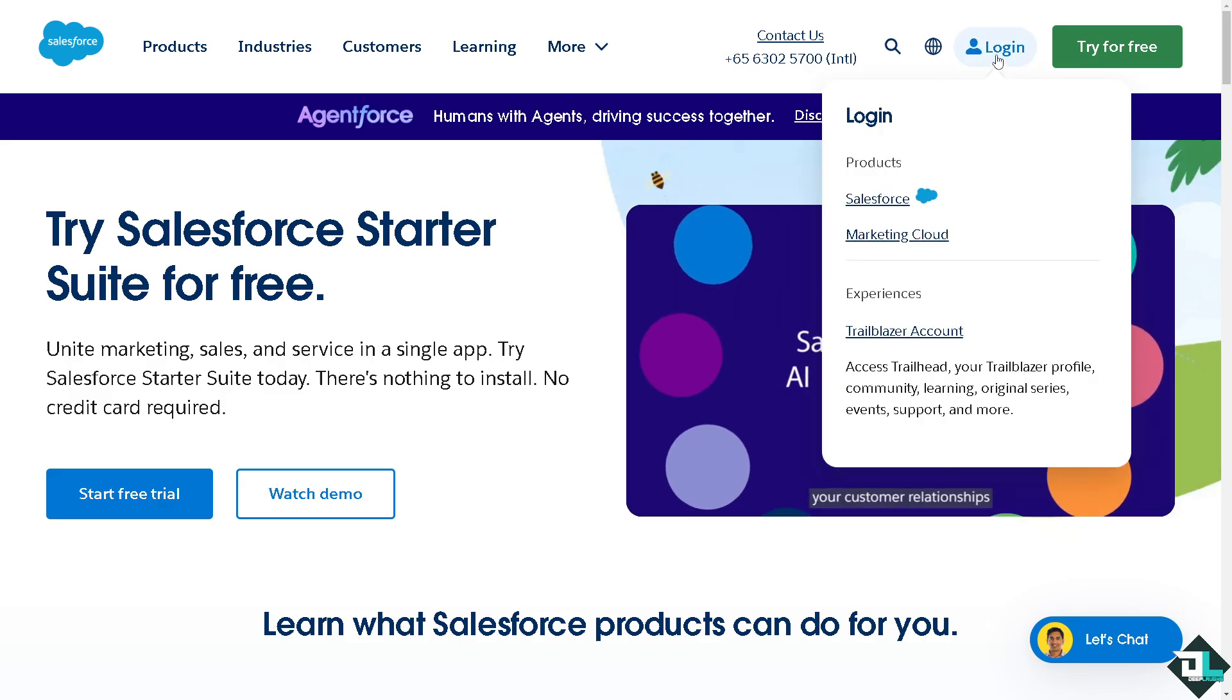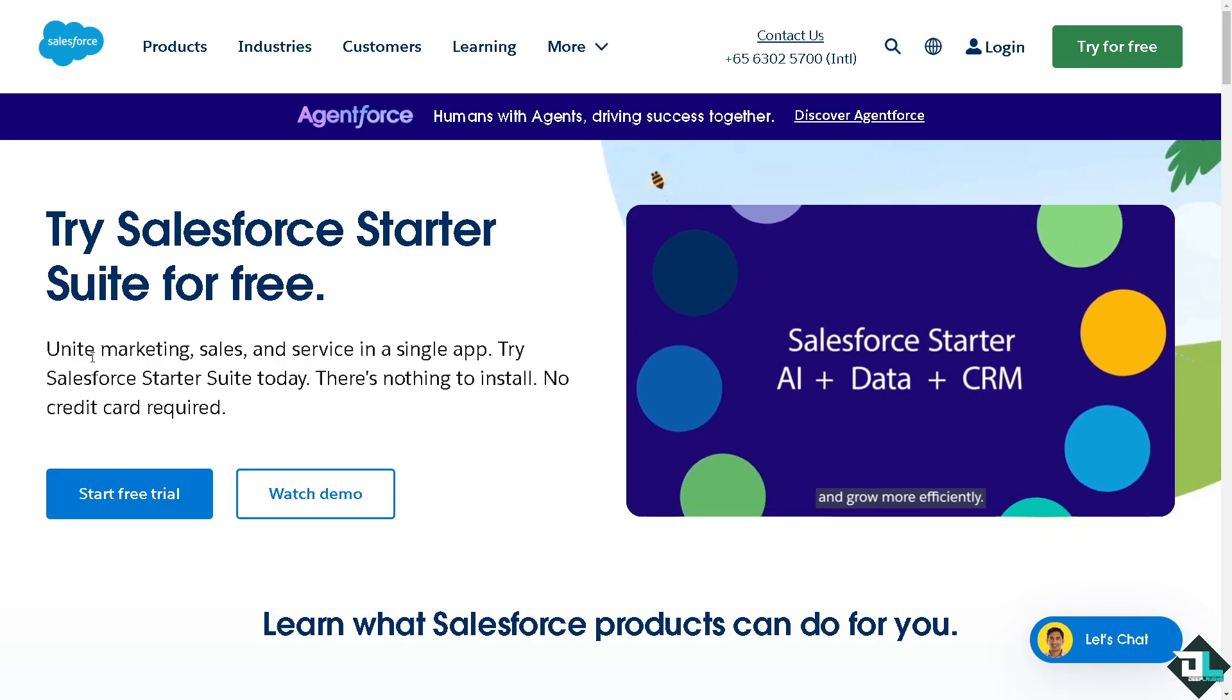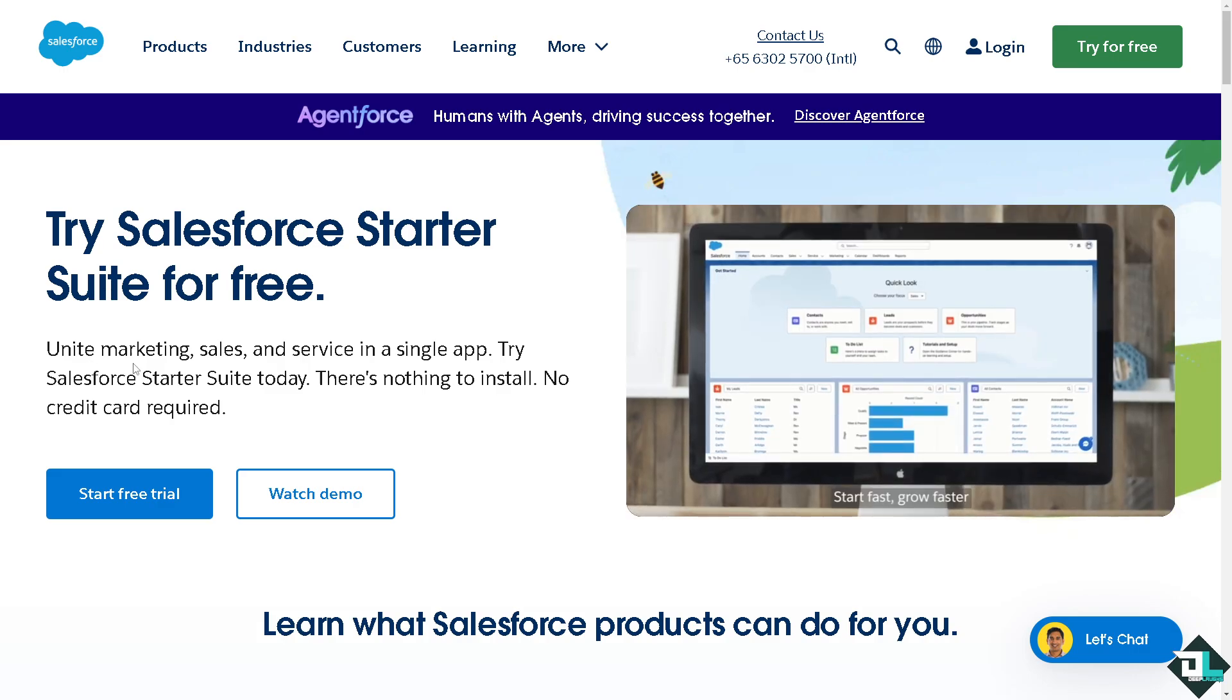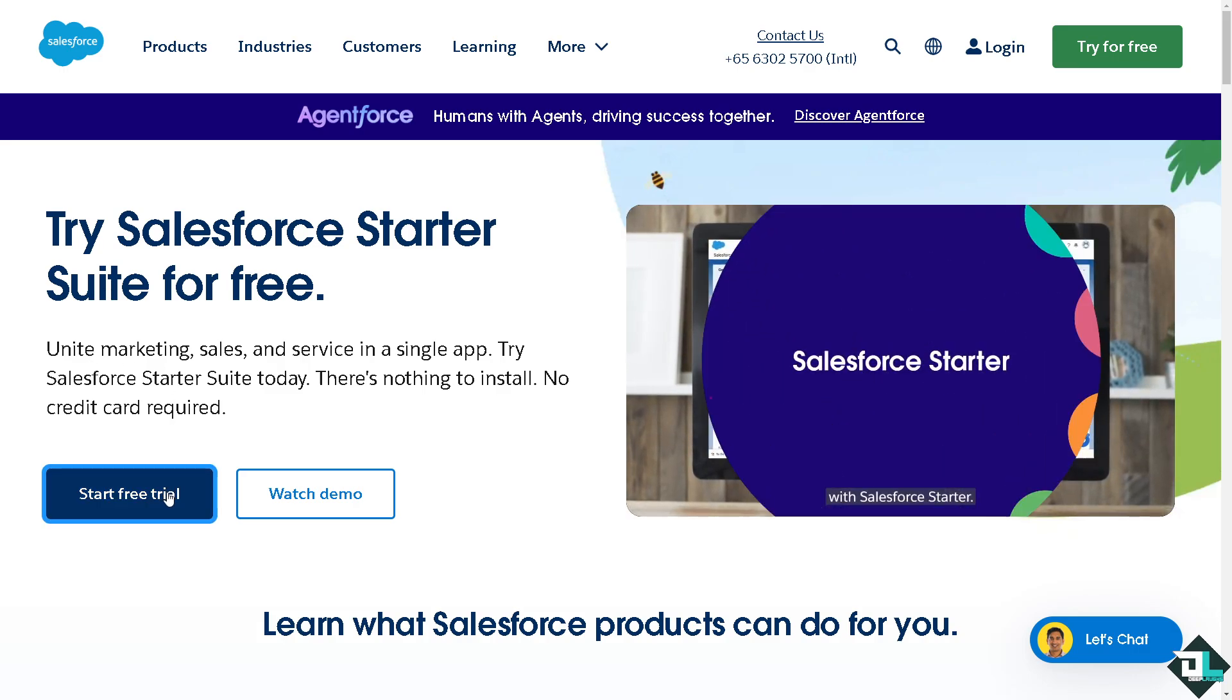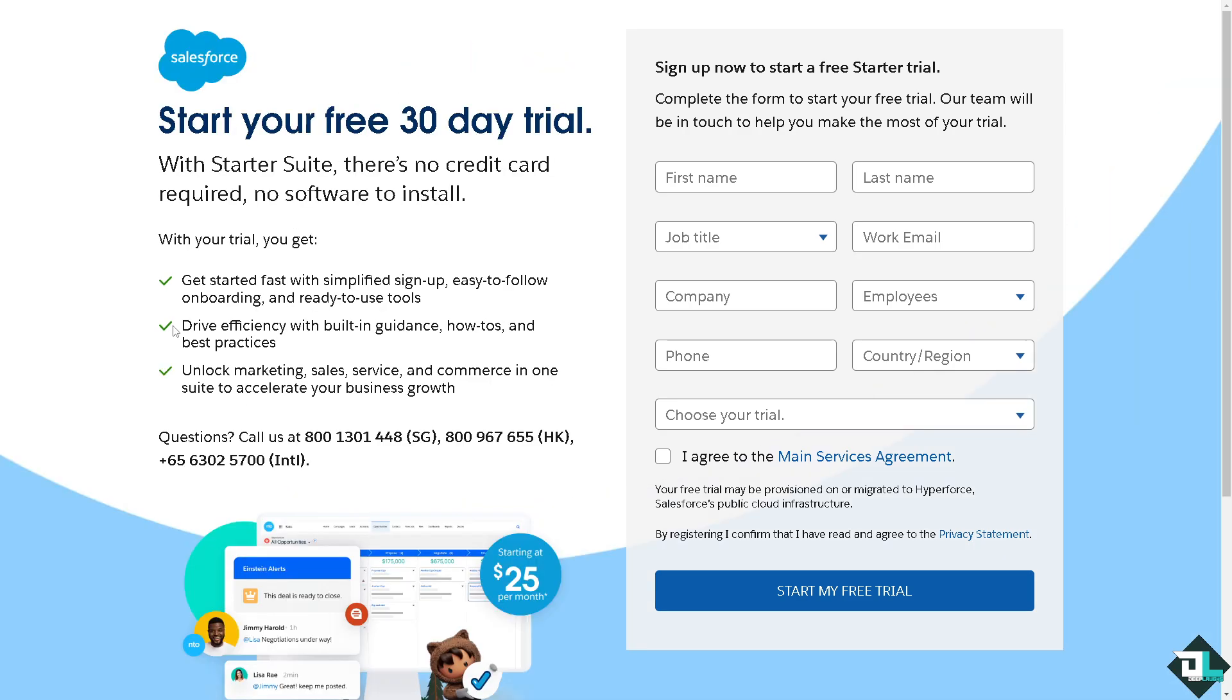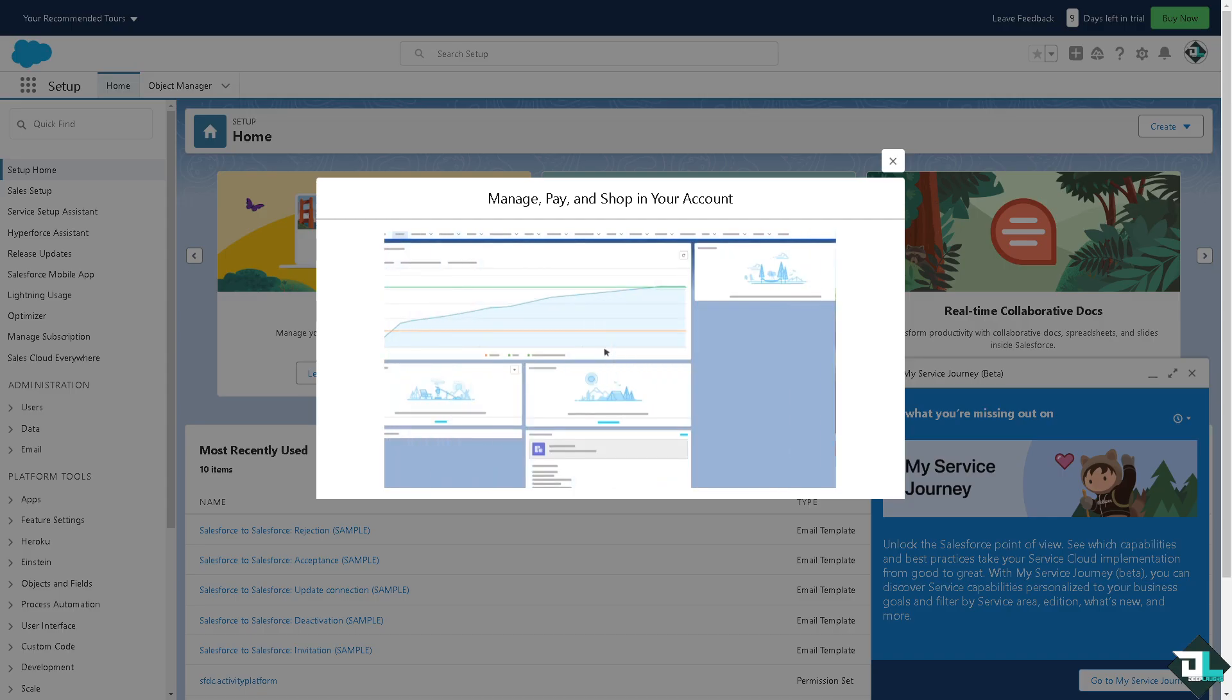If this is your first time in Salesforce, I want you to click the sign up option and from here just follow the on-screen instructions and you're good to go. To add a filter in a Salesforce dashboard you can use the dashboard filters feature.